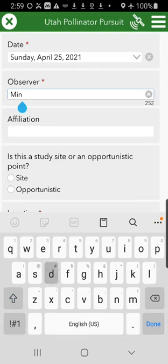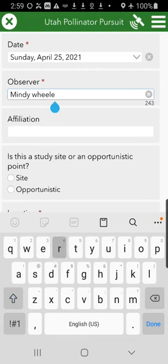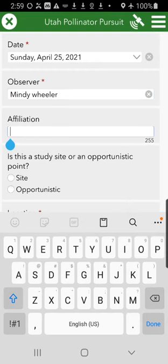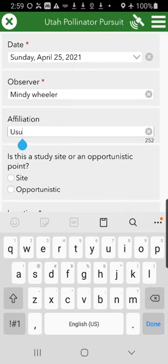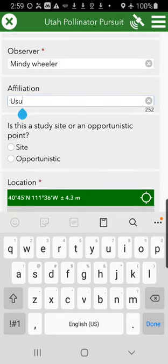Please do enter your full name into the observer field. It really helps us track you down if we have questions about the data submitted. The affiliation is who you work for or your agency. Citizen science is fine — anything more about you so that we can hopefully contact you if need be.